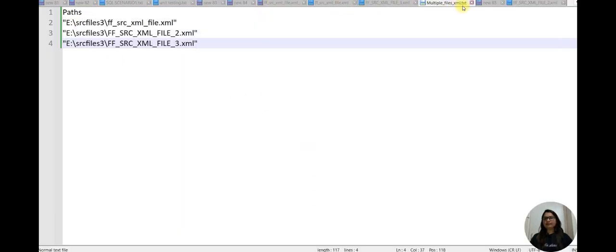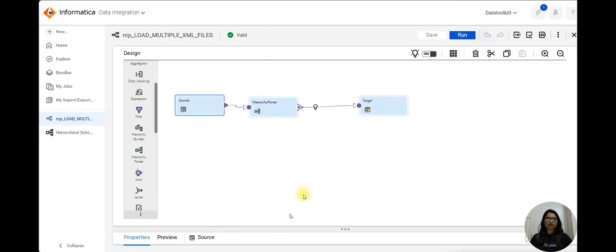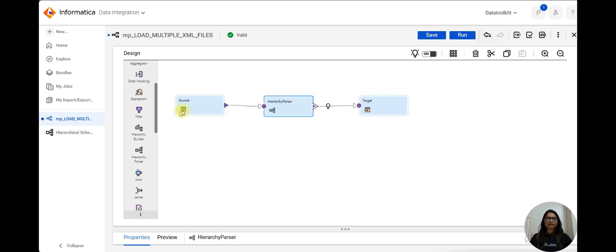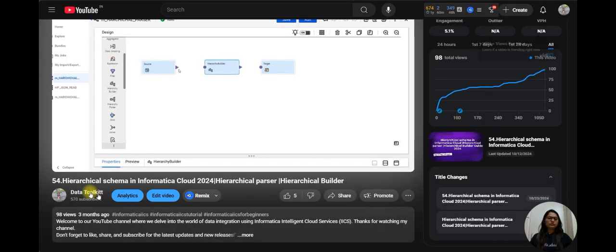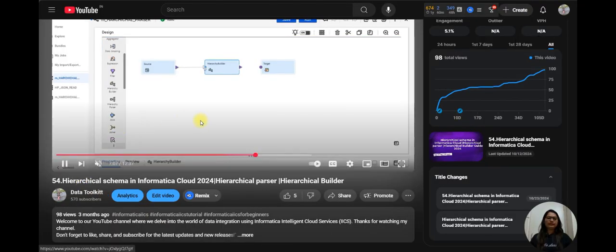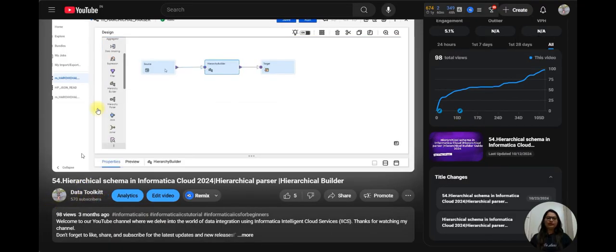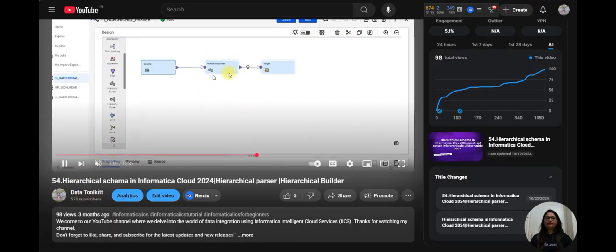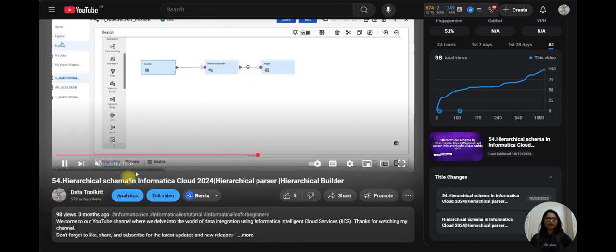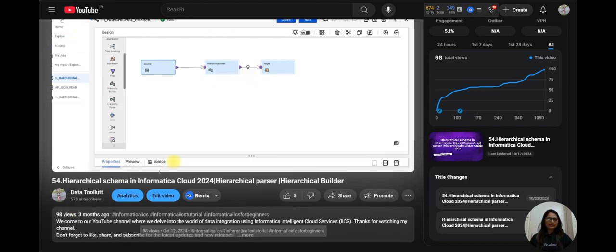Now we'll talk about Informatica Cloud. This is the console page. I am in the data integration. You can see I have created one mapping: source, hierarchy parser, and target.